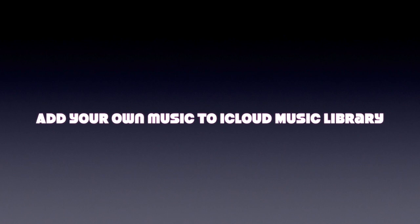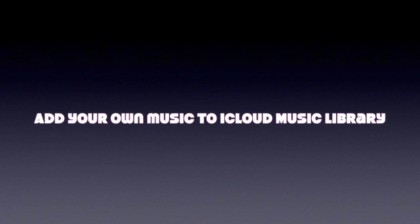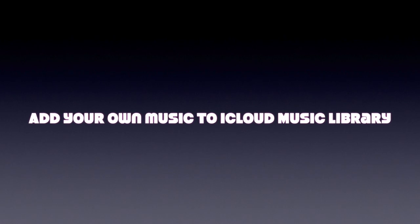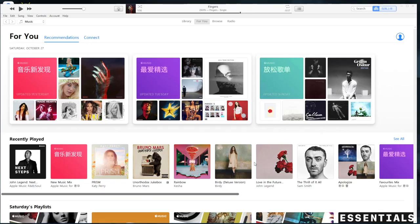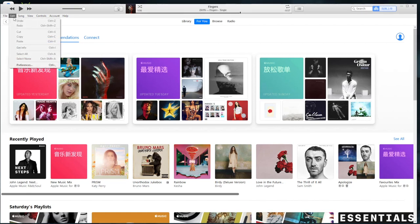Hello guys, this is Cody. In this video I'm going to show you how to add your own music or downloaded songs to your iCloud music library on PC. First, you need to open iTunes, then go to preferences.